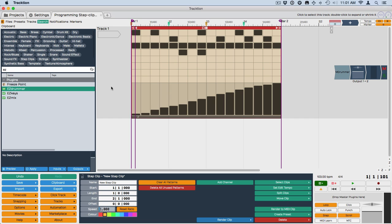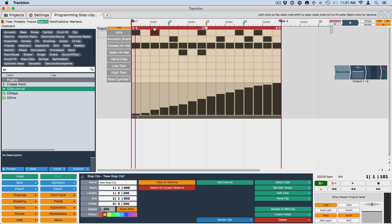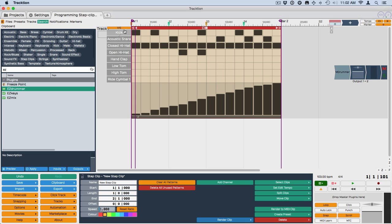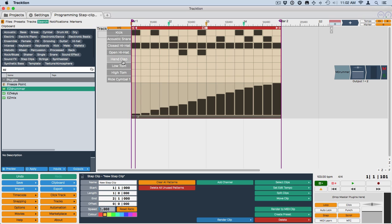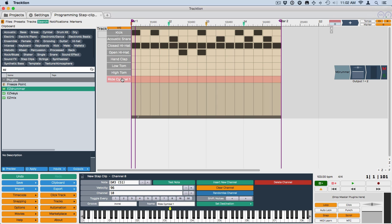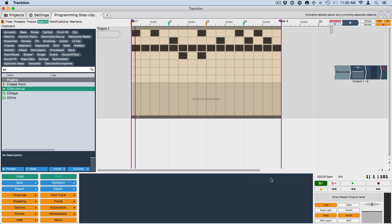So the parts of a step clip, just to review, is the step clip itself. You select it by selecting here, clicking on the header. These are channels along the side. You can rename them. You can also add or remove them. So, for example, if I'm not going to use any ride symbol in this, I can click on this channel and delete the channel. So I can also rename them.